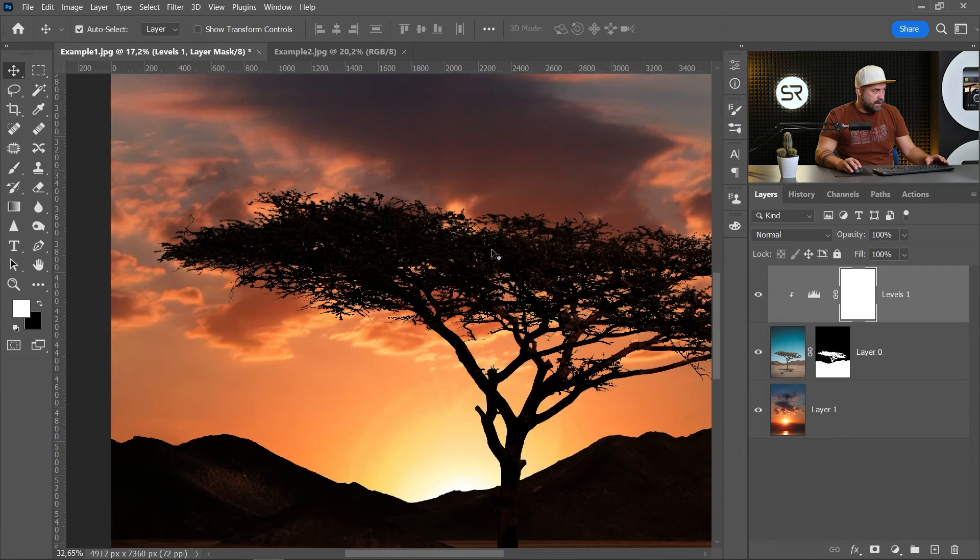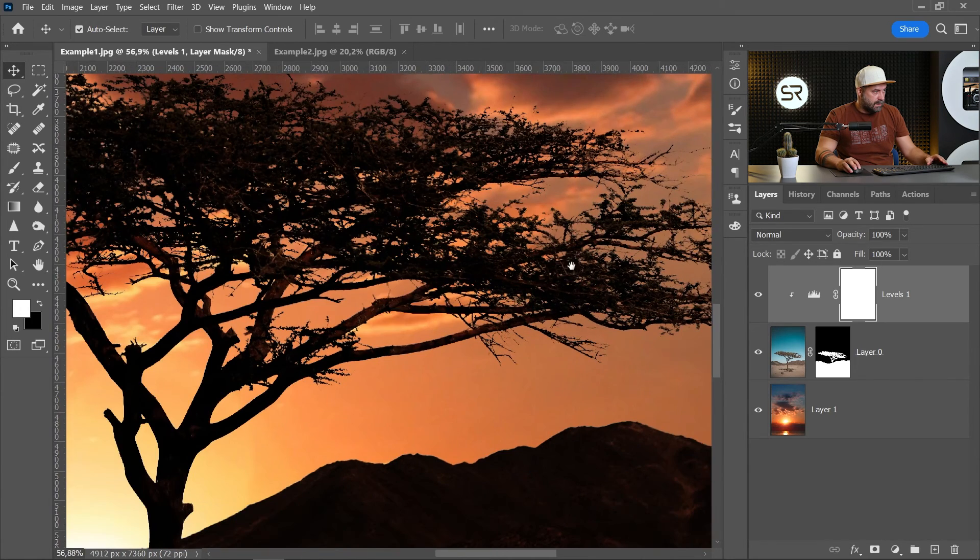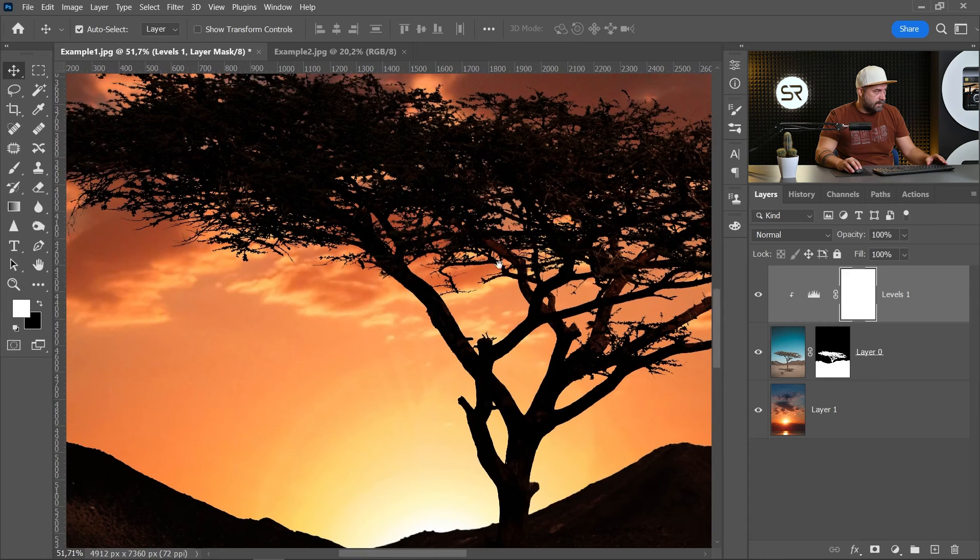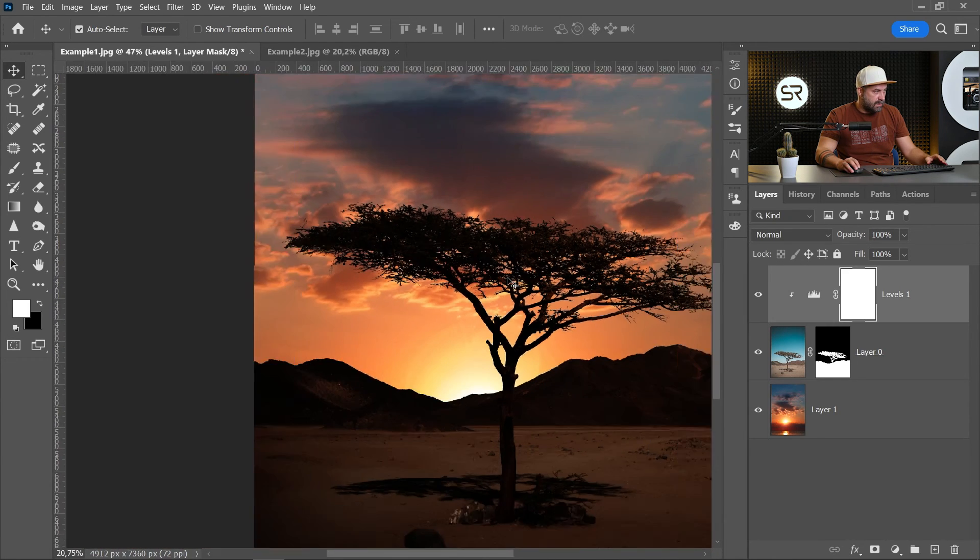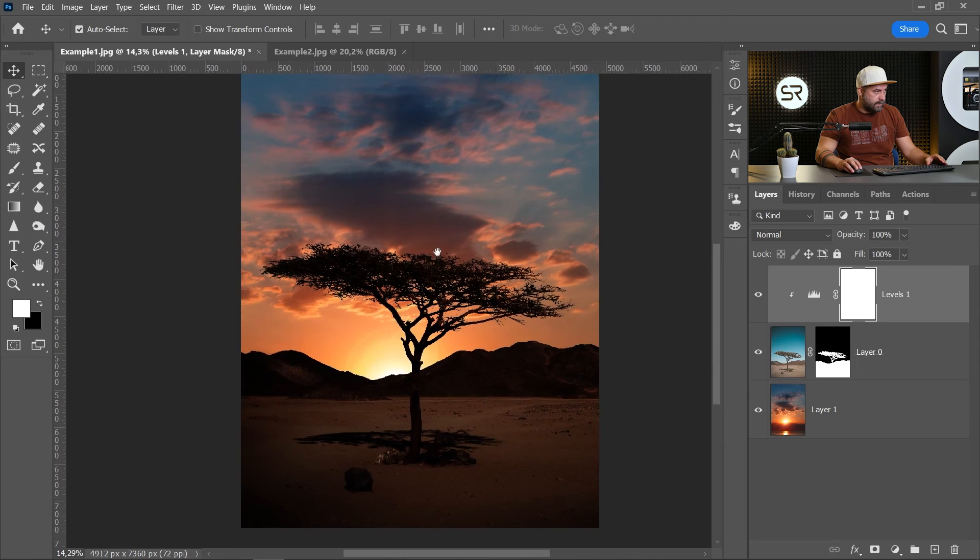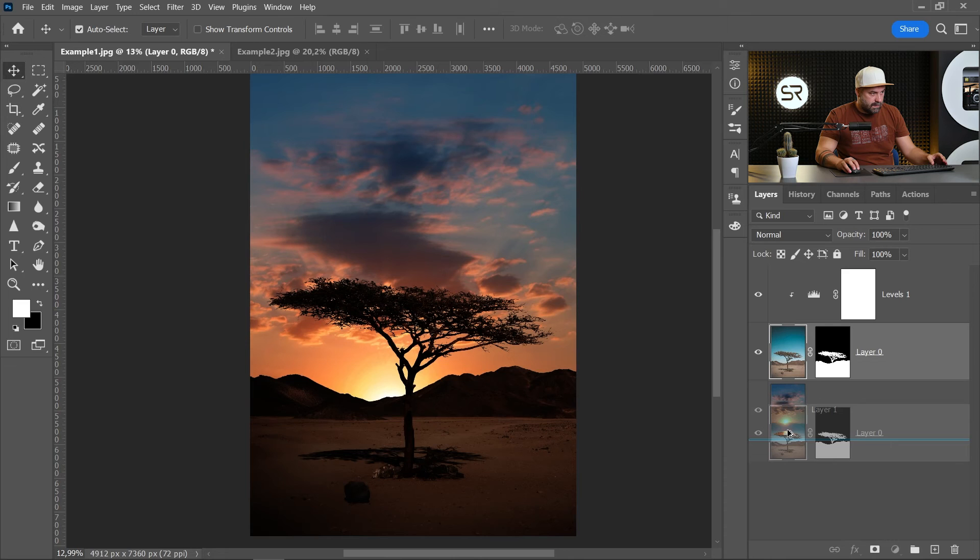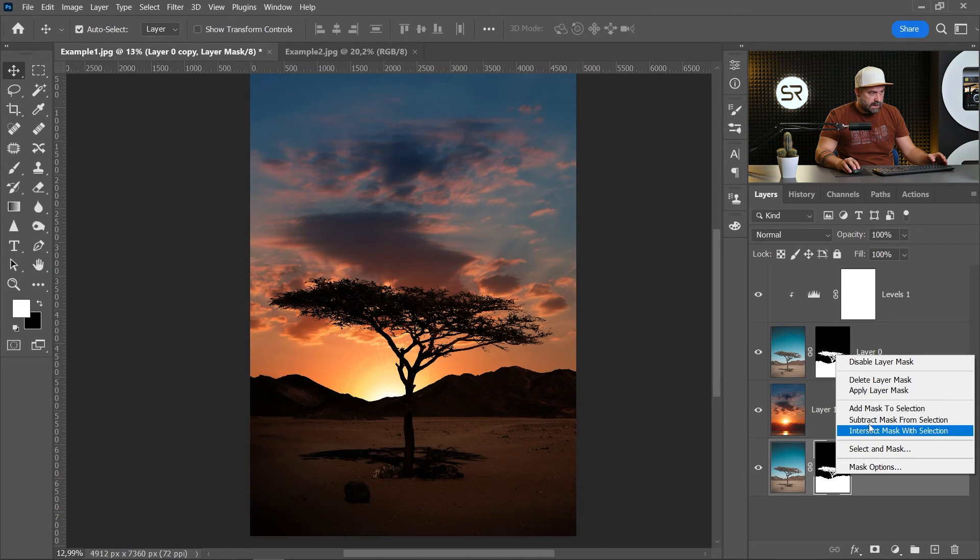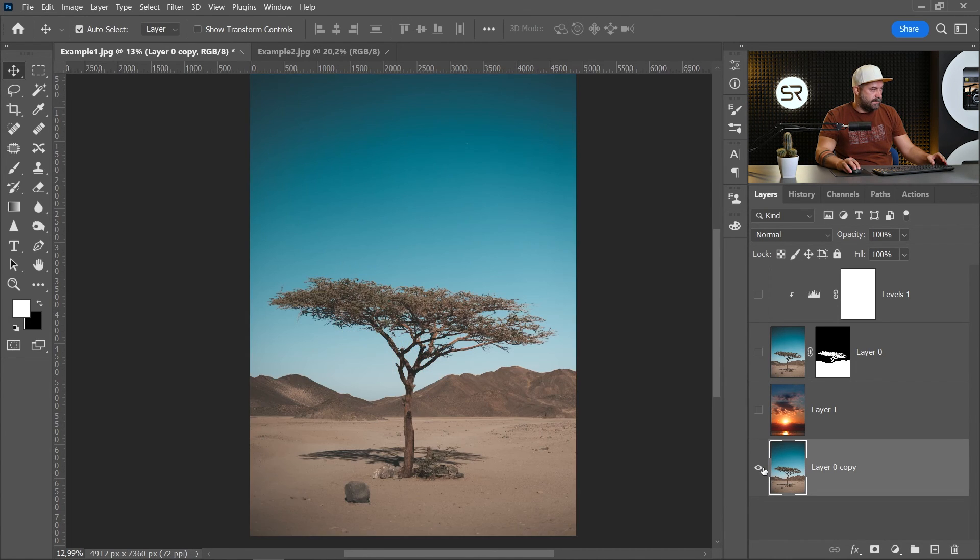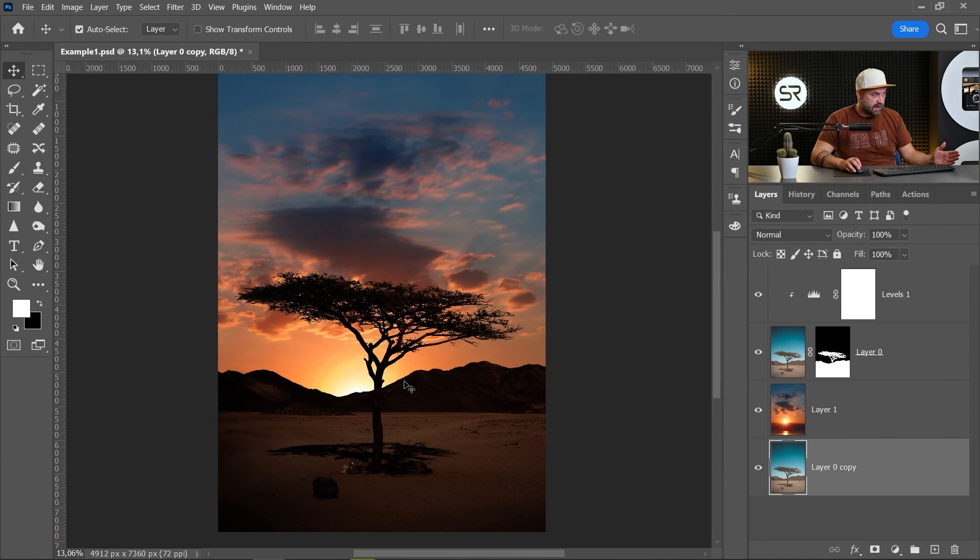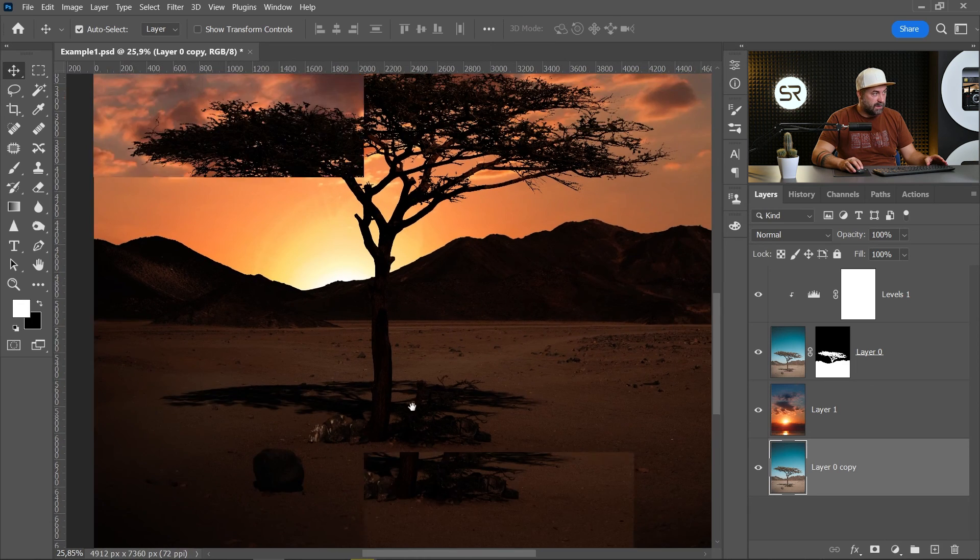Let's zoom in to see what's happened. The branches are good. No halos. Okay. I will duplicate this layer at the bottom and delete the mask to show you before and after.